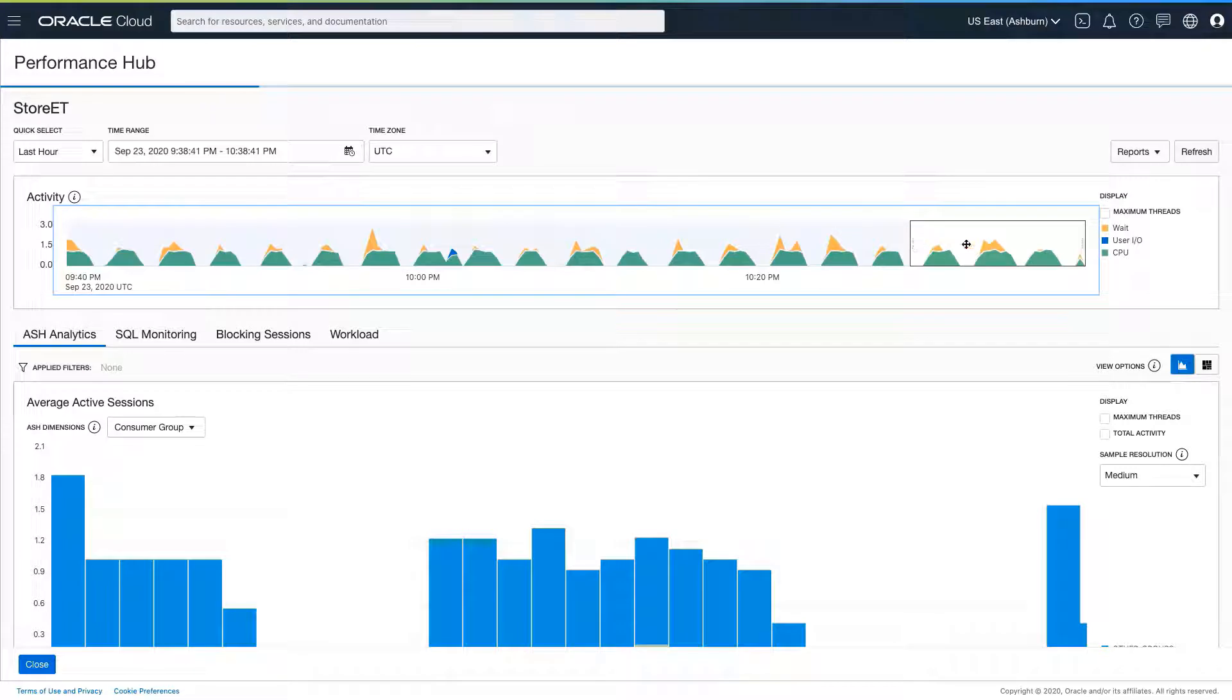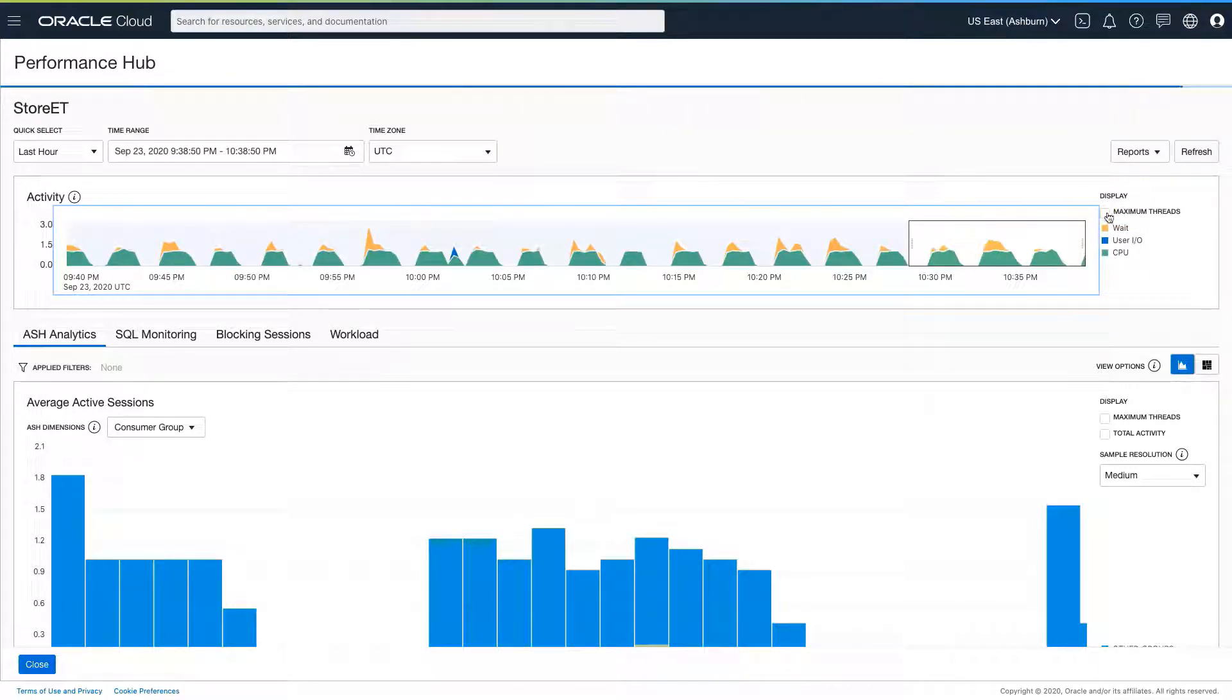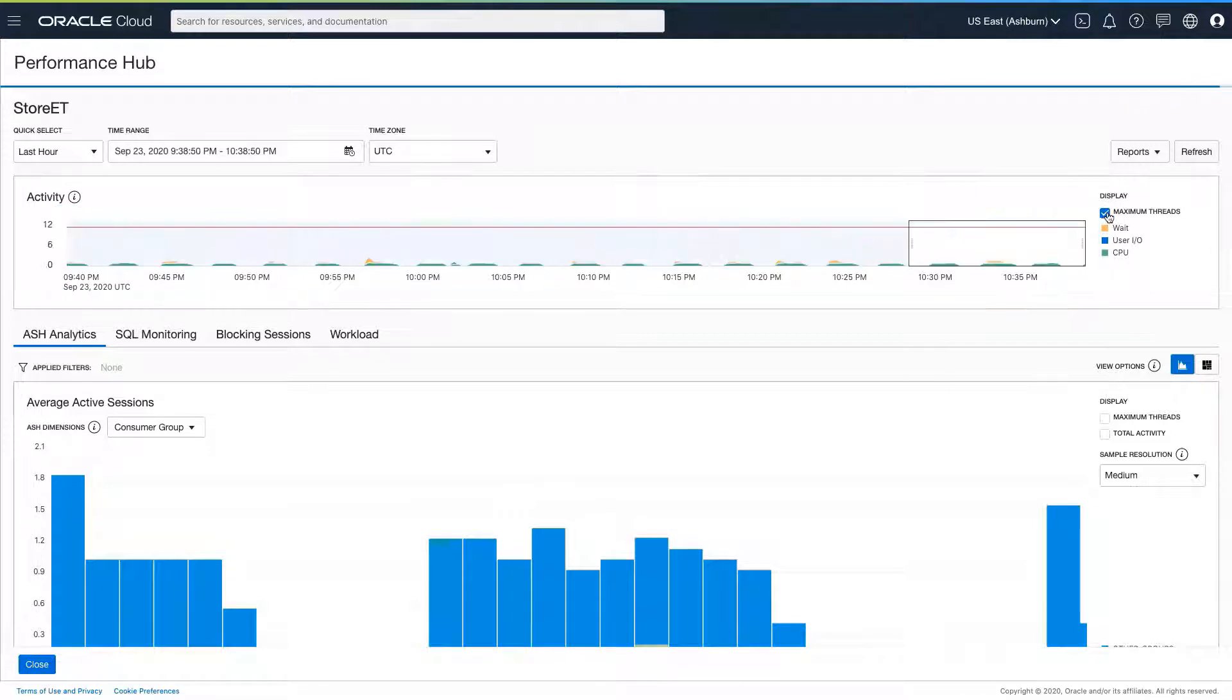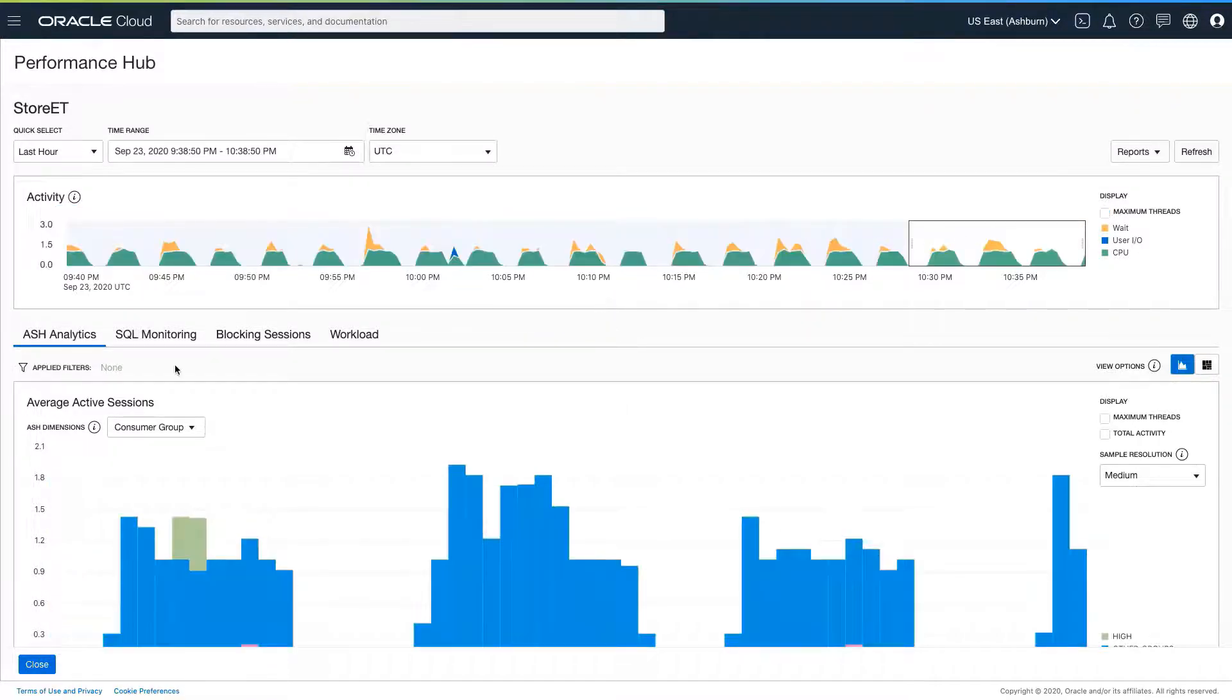We start by ruling out systemic issues such as CPU overload, which we can clearly see is not the case. The main activity chart is a picture of total database time servicing foreground requests.